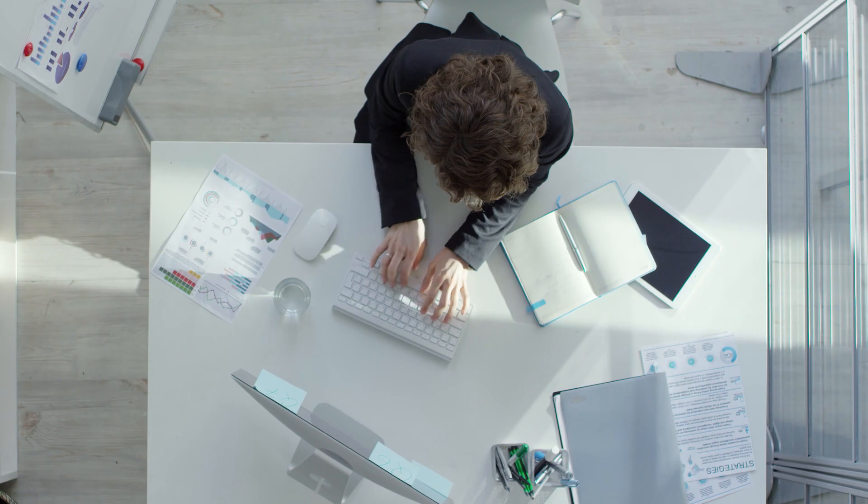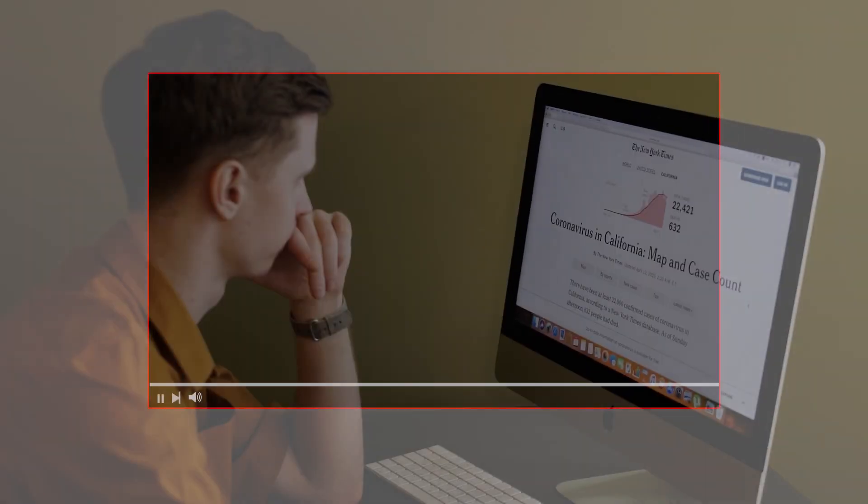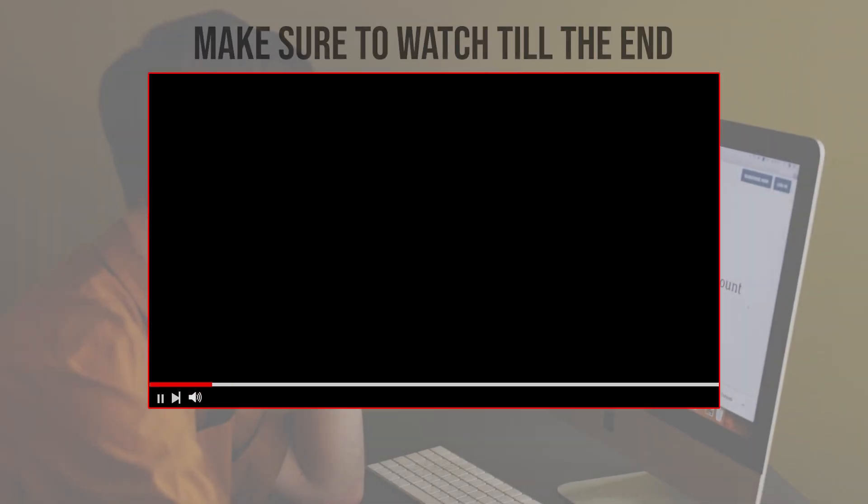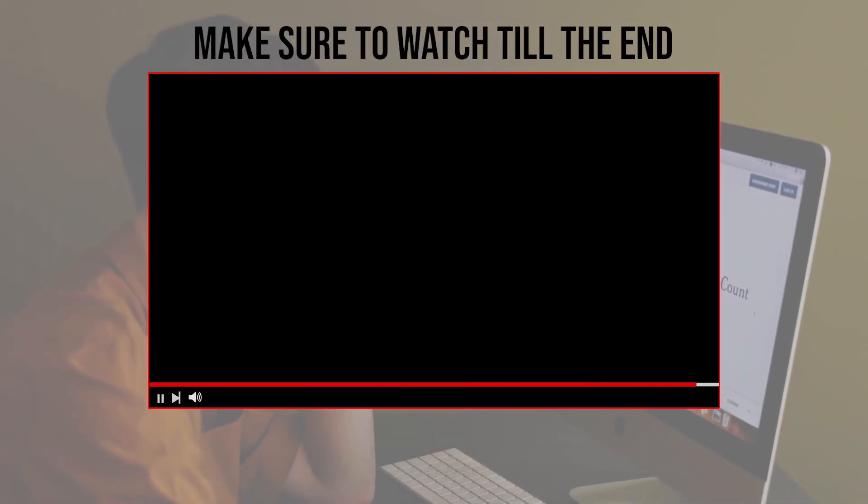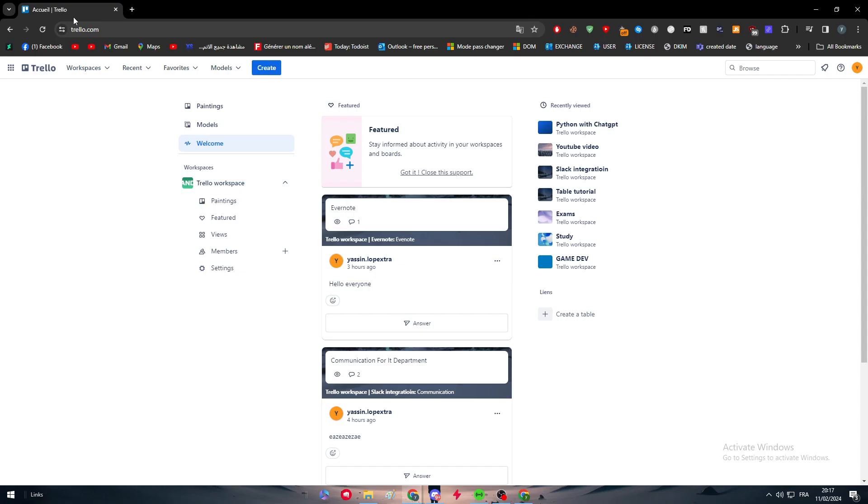Before we start with this video, make sure to watch it from now till the end so you have the full information. The requirements for this video are pretty simple: an account on Trello and an account on Microsoft Teams.